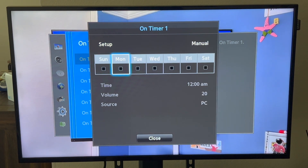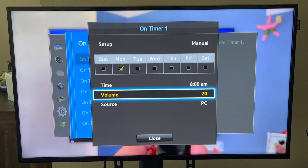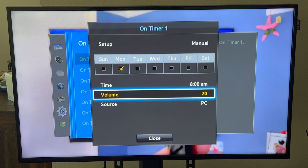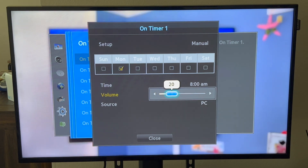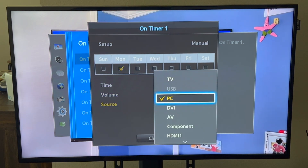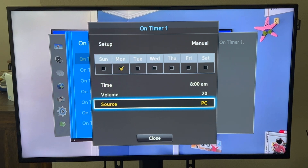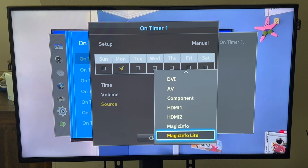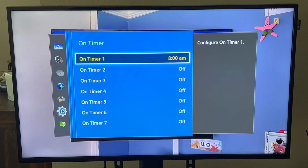With Manual you can select the day you need — let's say Monday. We're going to select our time, let's say we open at 8 AM. For Volume, if you're playing video you might need audio, but if you're doing a menu board you're not going to need audio — so it doesn't matter if it's at 0 or 20 with no audio. I'll keep it at 20 for default. For Source, this is important — right now it says PC which would be VGA. Make sure you select the input you're going to be using, so we're going to use Magic Info Lite. Click Close — our on timer is now set at 8 AM.